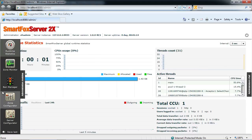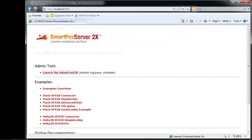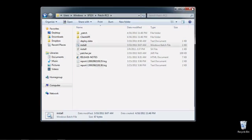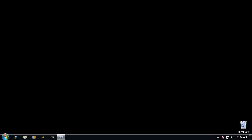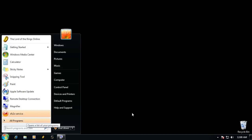There you go — that's how you install SmartFox Server 2X on Windows and on a Mac. I hope that helps. I'm going to go ahead and turn that service off afterwards. See everyone later, bye bye.